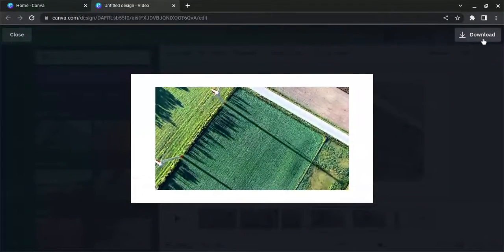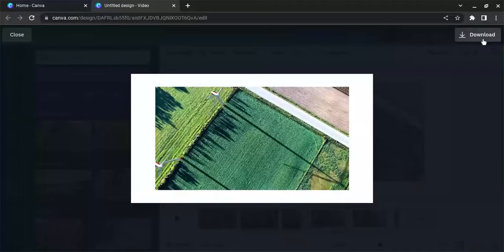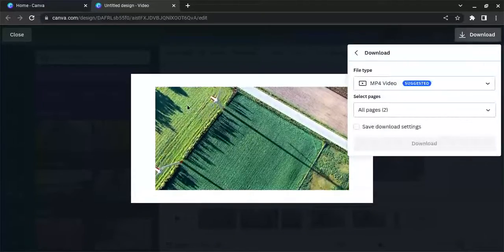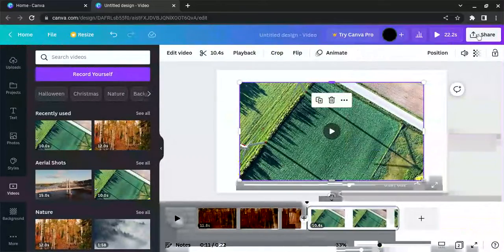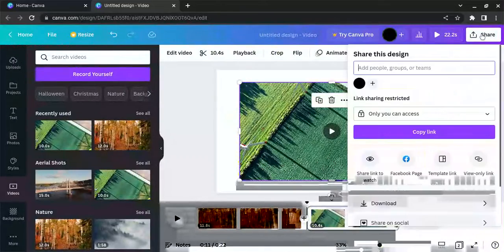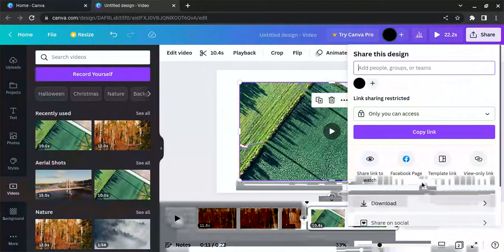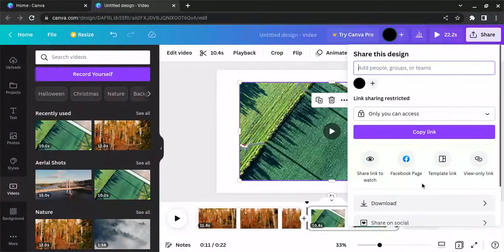If you're satisfied with it, you can click download and pick how you want to download it, or you can click on share and decide how you want to share it. So this is how you quickly combine two videos in Canva.